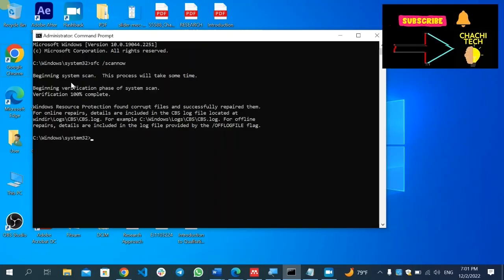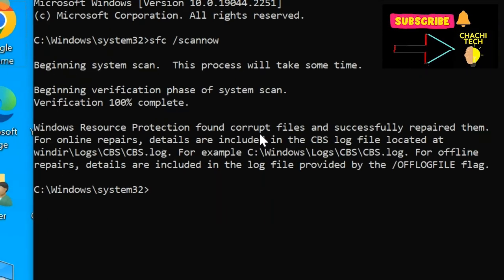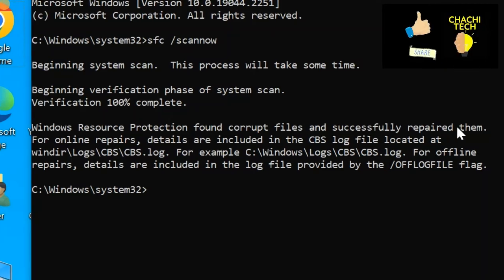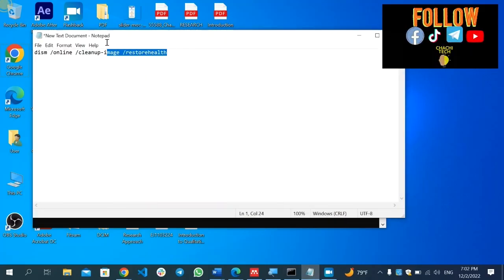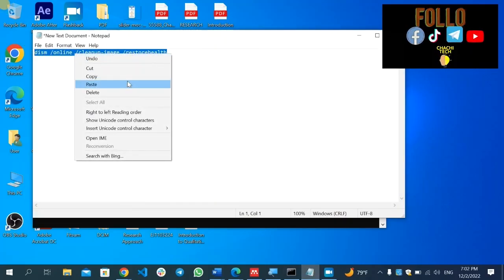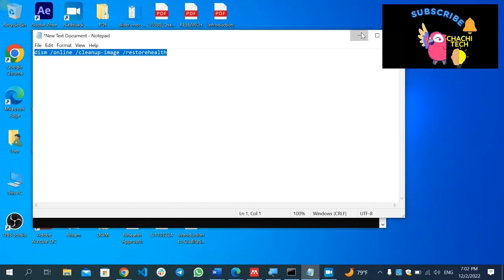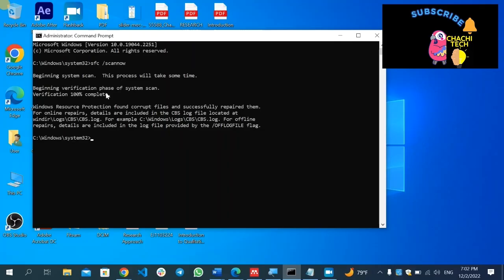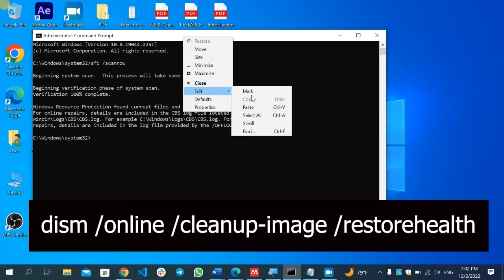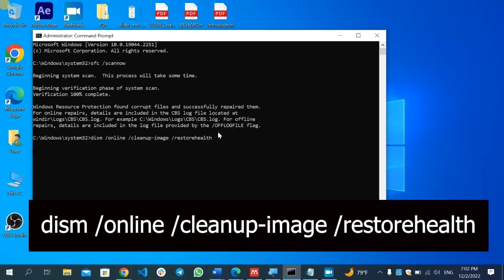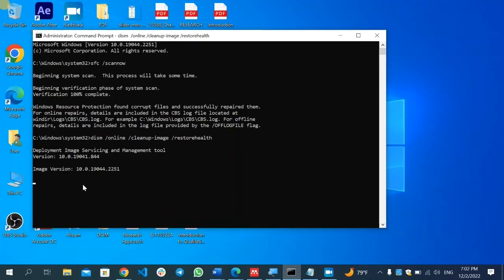The SFC scan completed. In my case it says 'Windows Resource Protection found corrupted files and successfully repaired them.' If you see this message, the command worked. If you don't see such an error, just close and restart your computer. If you do find the error, paste the additional DISM command — I'll put it in the description box — and press Enter. This also takes some time, so wait patiently until it finishes.